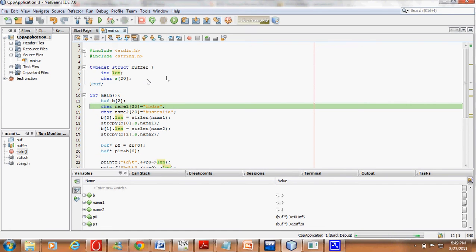In this question we are going to learn about array of structures and how pointers operate on array of structures. We have a structure named buffer which has members: length of type int and a character array of size 20.